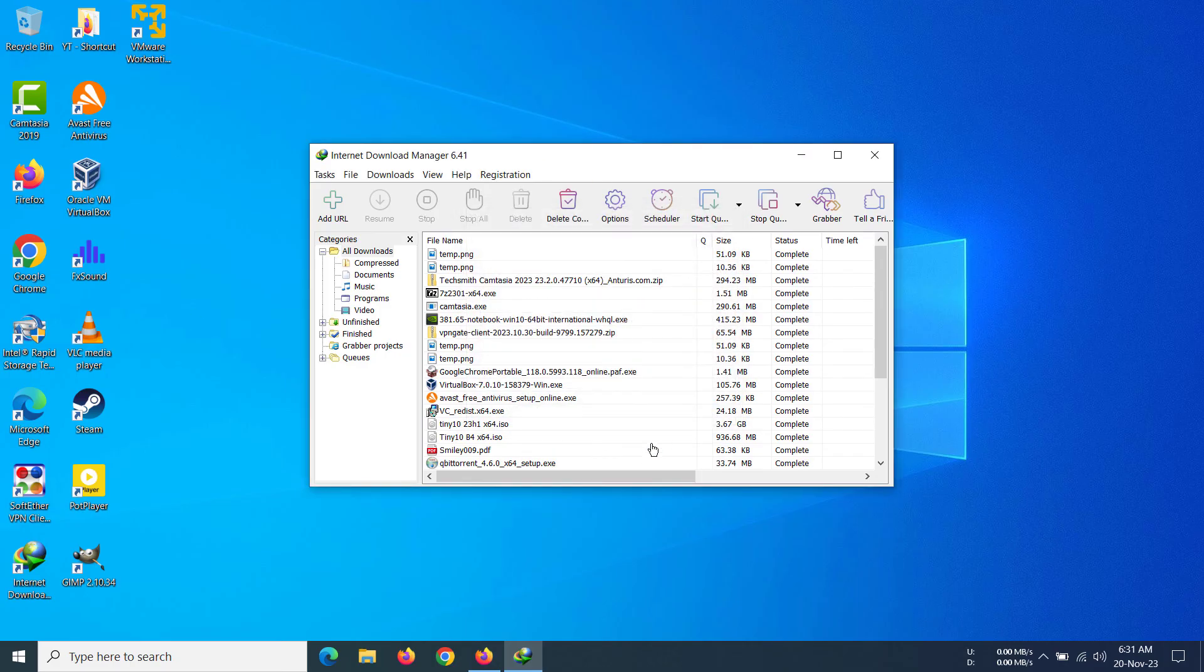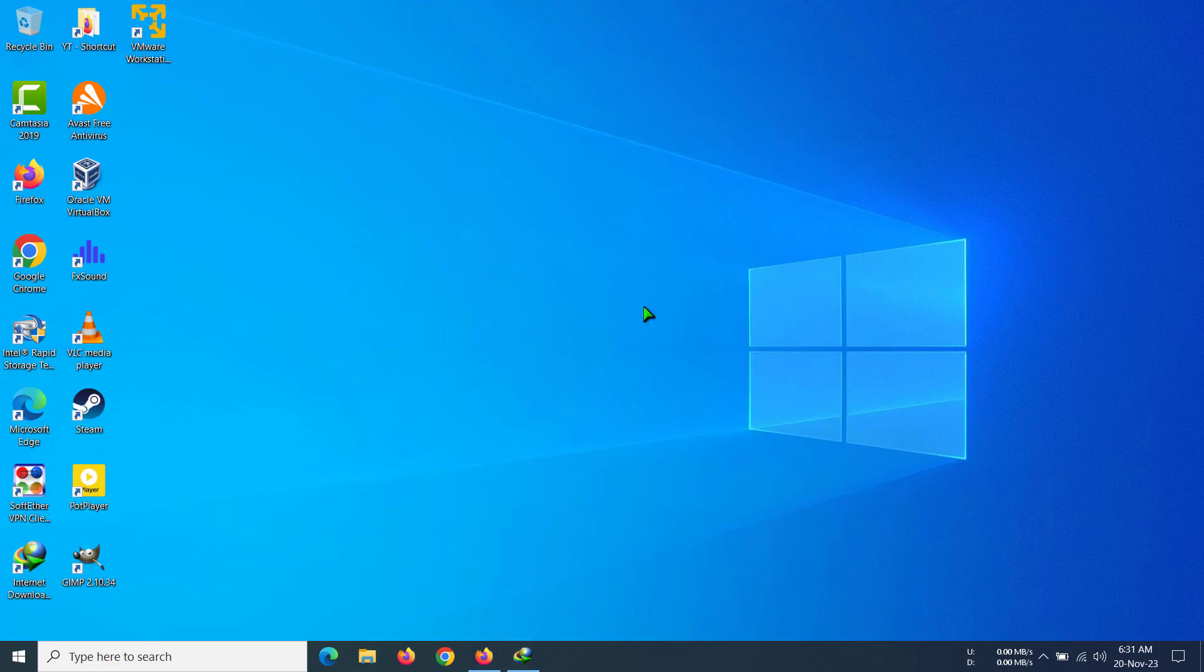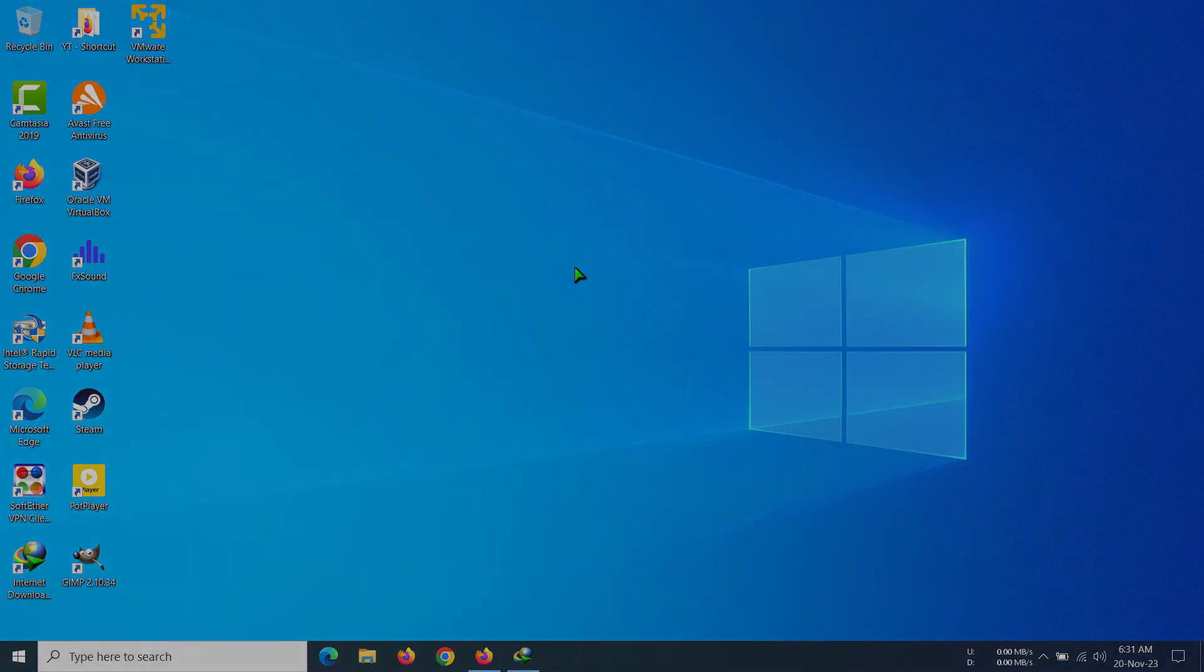But if you have selected any other languages, you can obviously use that as it is. And that's how you can change language in Internet Download Manager.